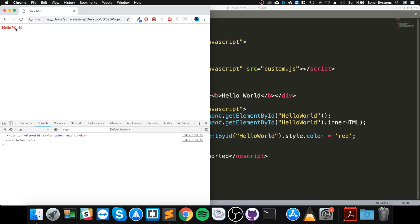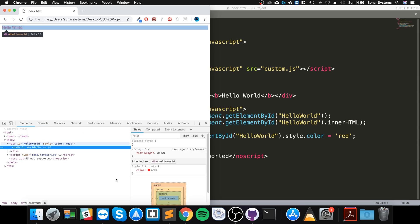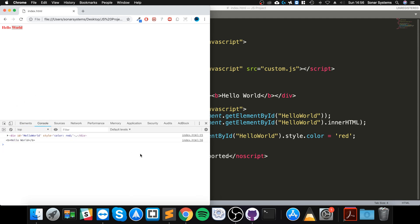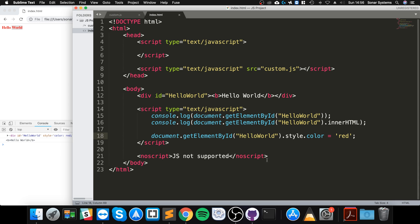And that obviously, right click inspect, as you can see it's got a different style attribute. So that is really cool, and that's it for the document object model, the DOM.